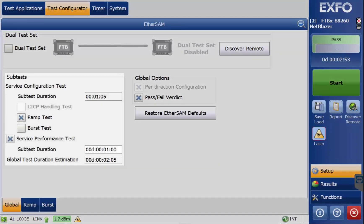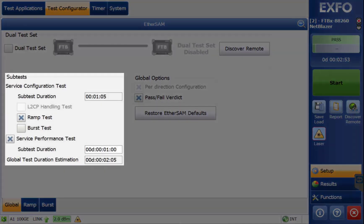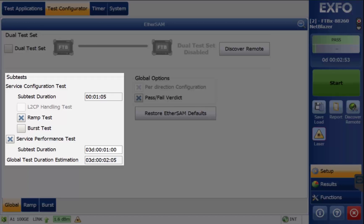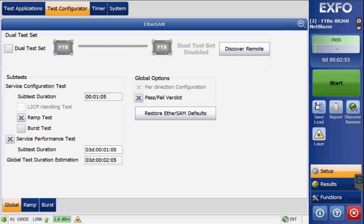Notice that the RAMP test is selected but not the burst test. The burst test is usually not required but is available if needed. The service performance test is enabled and the subtest duration is set to 3 days and 1 minute. The global test duration automatically adjusts to show an estimation of the total test time.